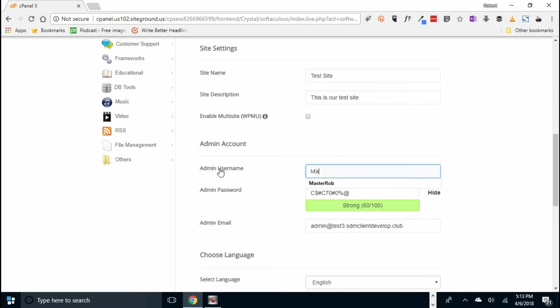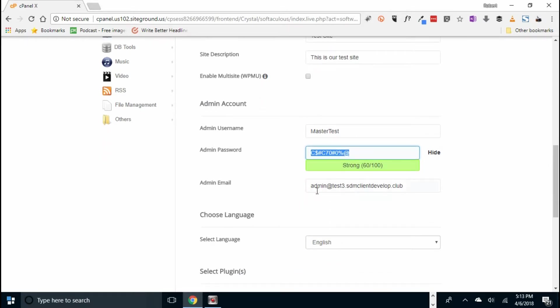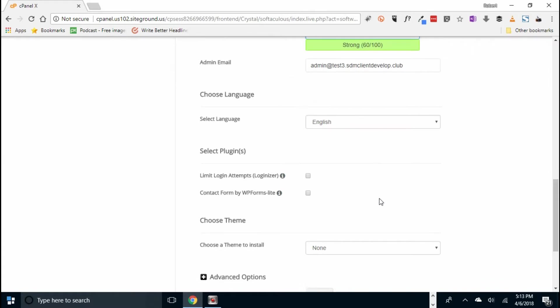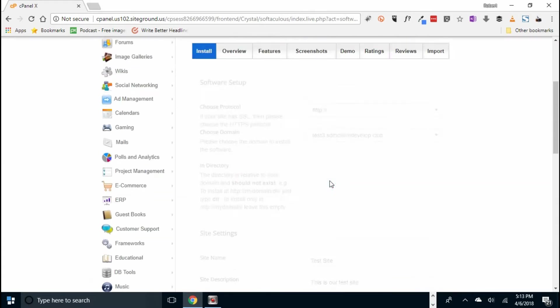And then set up the admin username. Let's call this master test. And then an admin password. I would suggest you store this password somewhere. It says it's strong. And then the admin email. And then click on install.